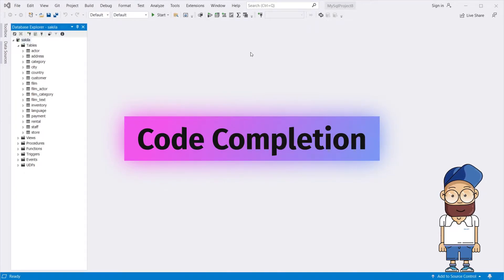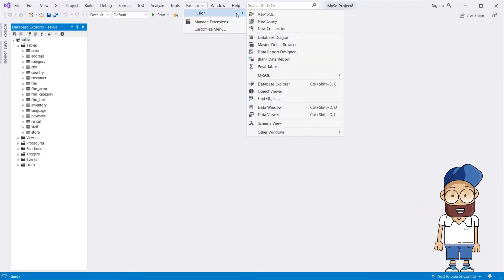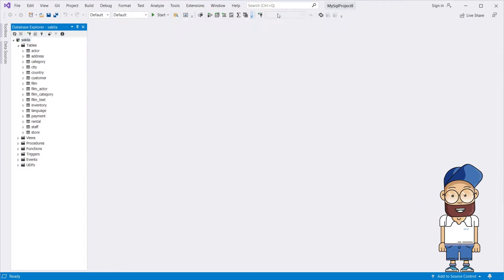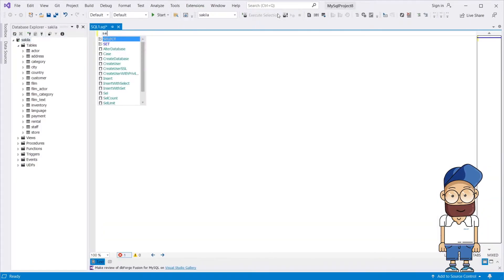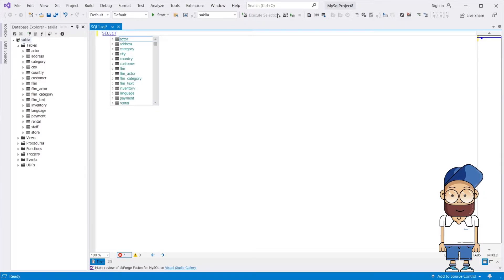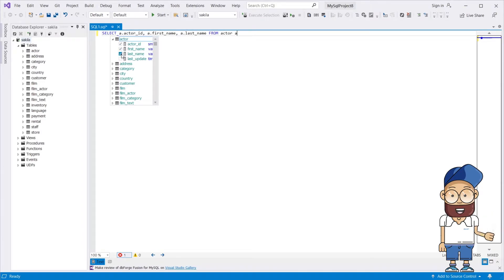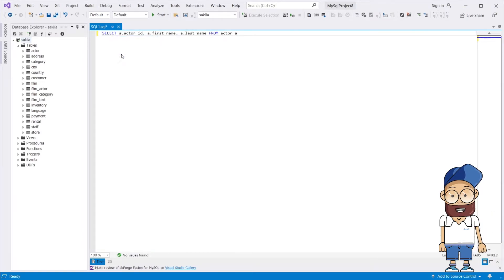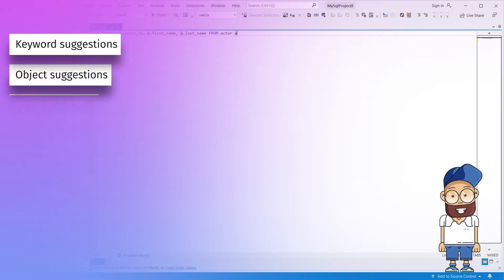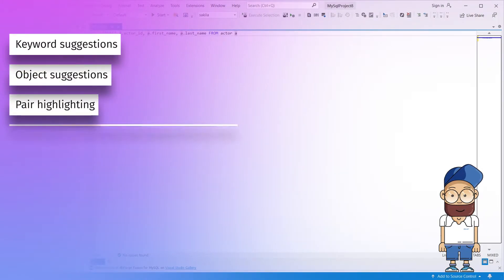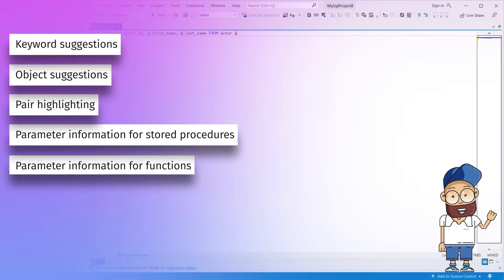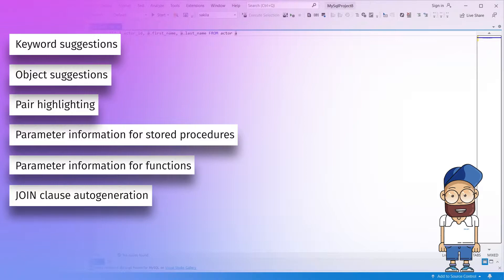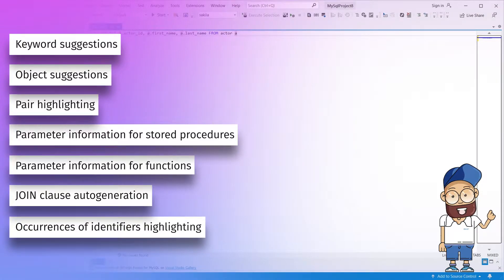When it comes to writing queries, auto-completion popups and query prompts simplify routine coding and drastically reduce the number of errors and misprints. DBForge Fusion for MySQL speeds up your query writing and makes it more accurate with the following features: keyword suggestions, object suggestions, pair highlighting, parameter information for stored procedures, parameter information for functions, join clause auto-generation, and occurrences of identifiers highlighting.